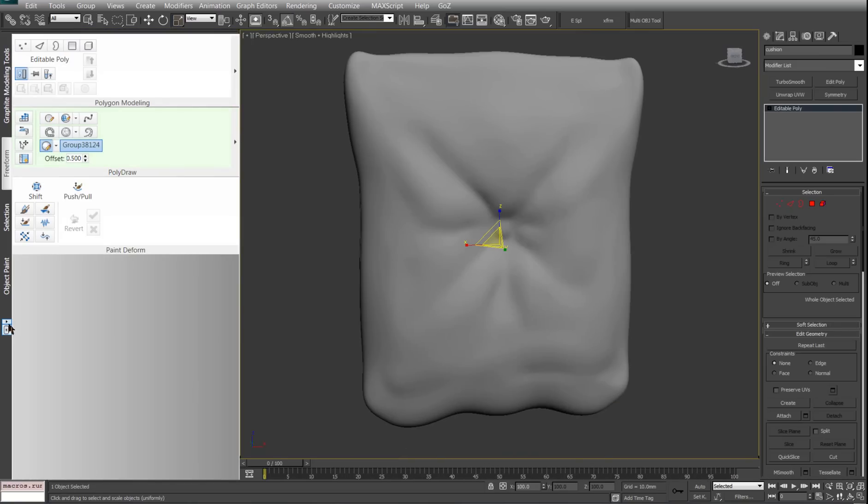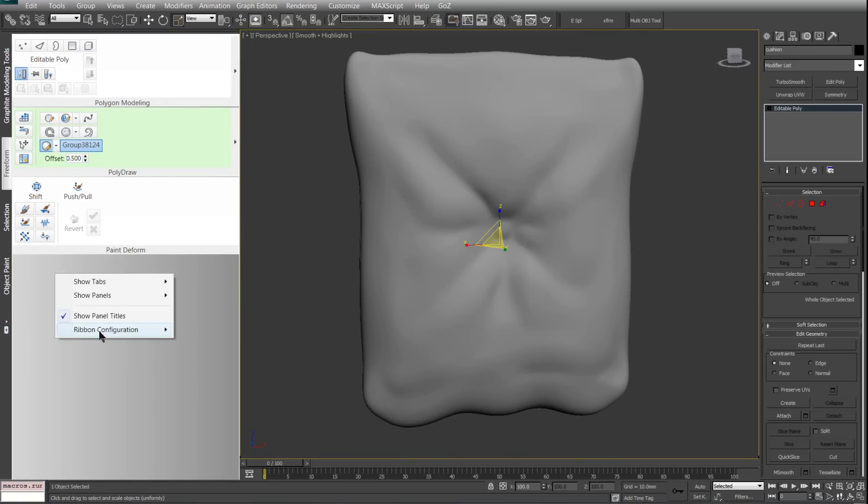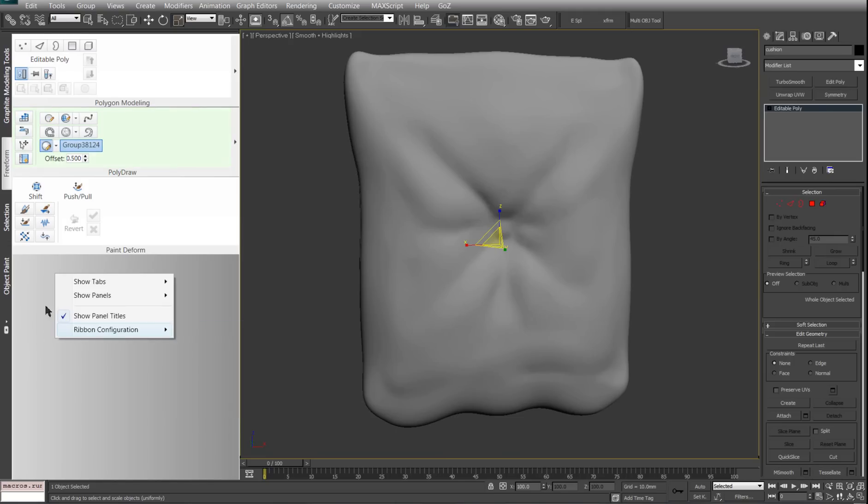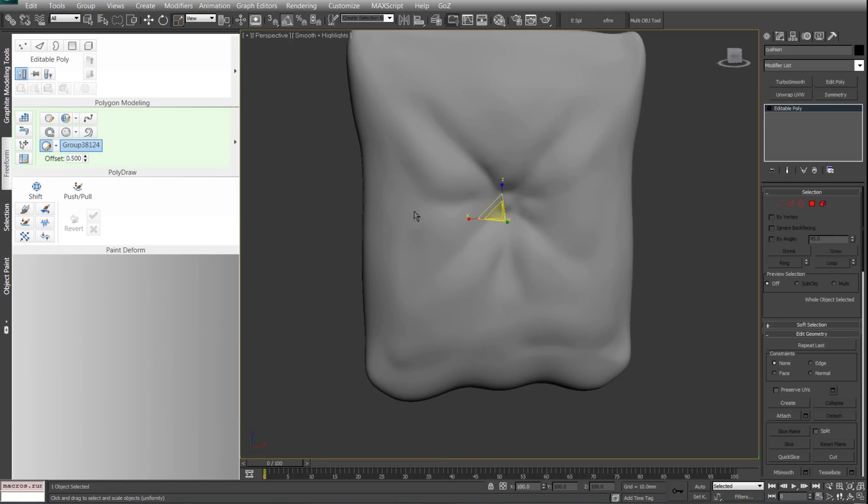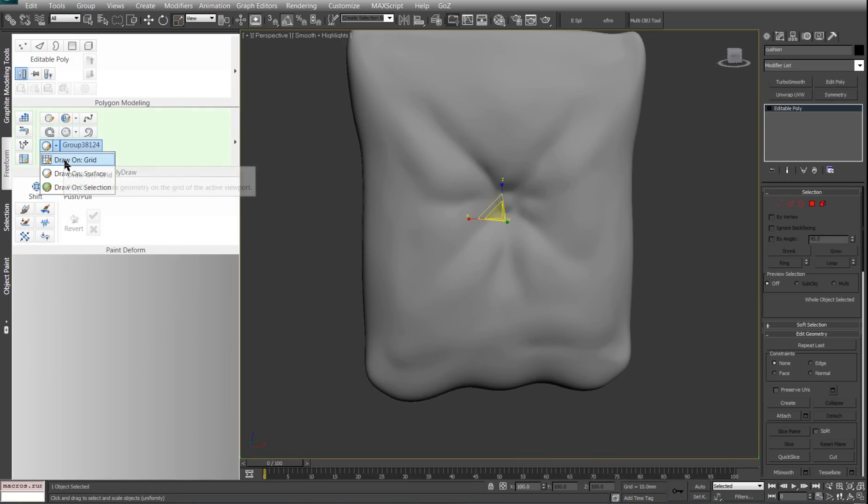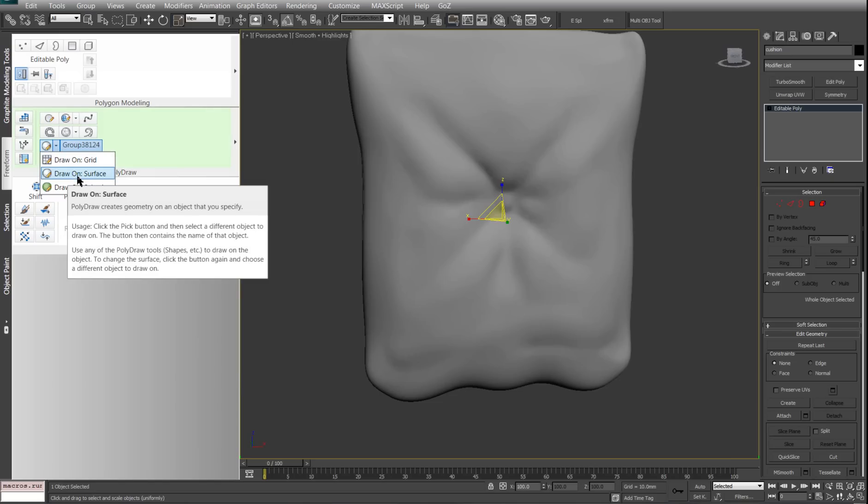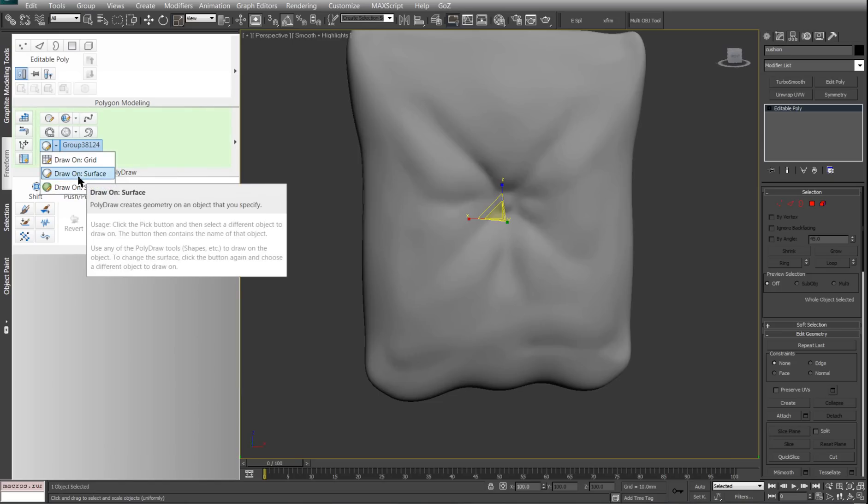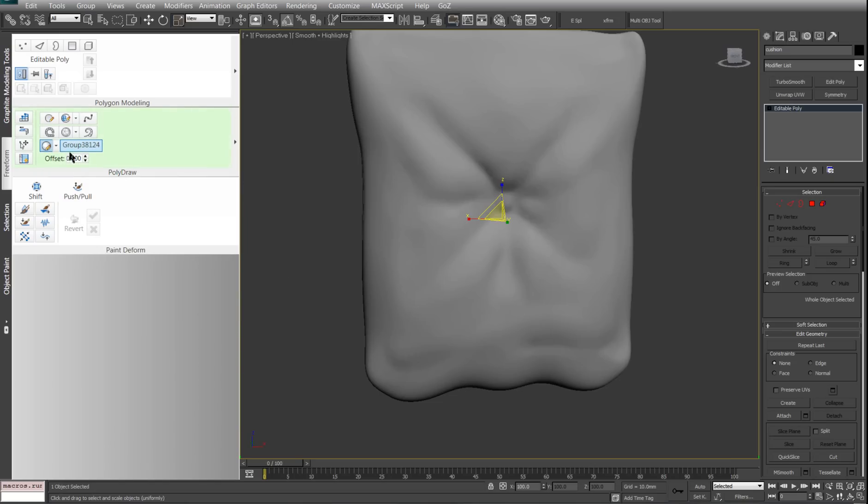You can actually change all that in these settings if you right-click ribbon configuration and all that kind of stuff. It's pretty much the same under poly draw in free form. Here you can select what kind of surface you want to use. I want to use a mesh obviously, so draw on surface. I'm just going to do that and then pick this mesh cushion.